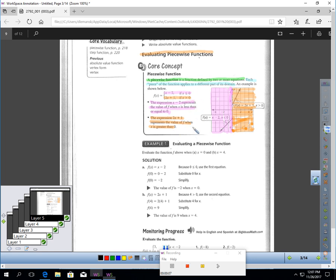You probably haven't used this before, but once you get the hang of it, it's easy to do. It's the same things we've done before. It's just that if the domain is one number, you use one function; if it's another, you use another.